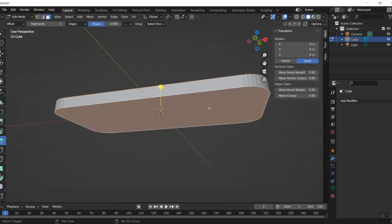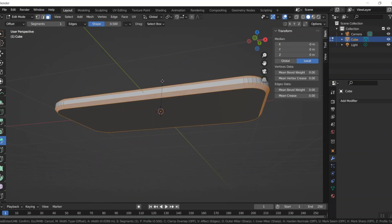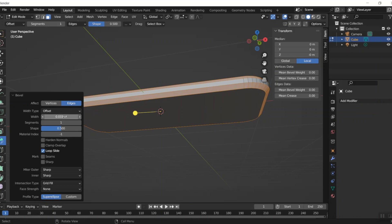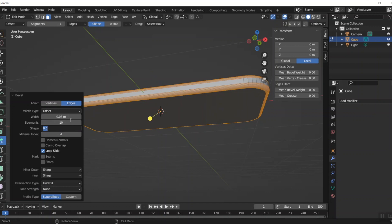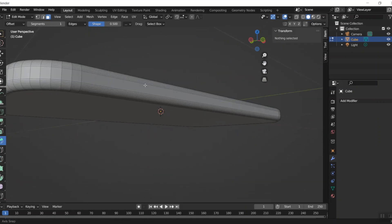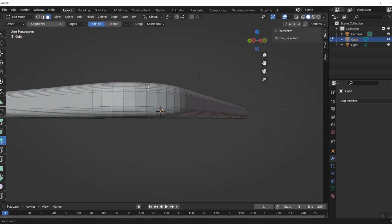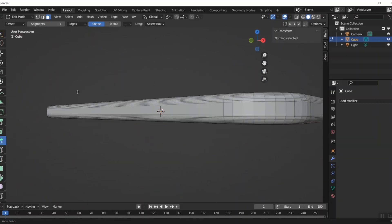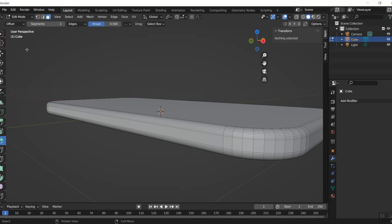Then hold Shift and grab the bottom face, and pull on the little yellow bevel tool just a little bit. Maybe 0.03 is a good number, with 10 segments once again. I like that — I'll accept that one. It looks nice on those corners — perfect.